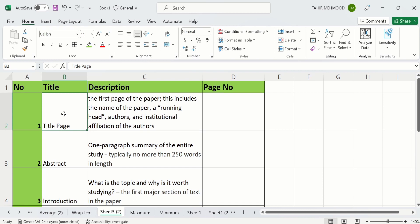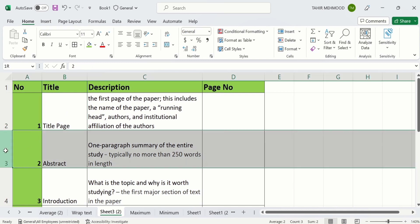Now I will explain the second method. That is applicable when you don't have exact dimension of the rows. For example I want to change the height of this 3rd row. And I don't have exact dimension or exact value. So for that purpose firstly select that row and place your cursor here.